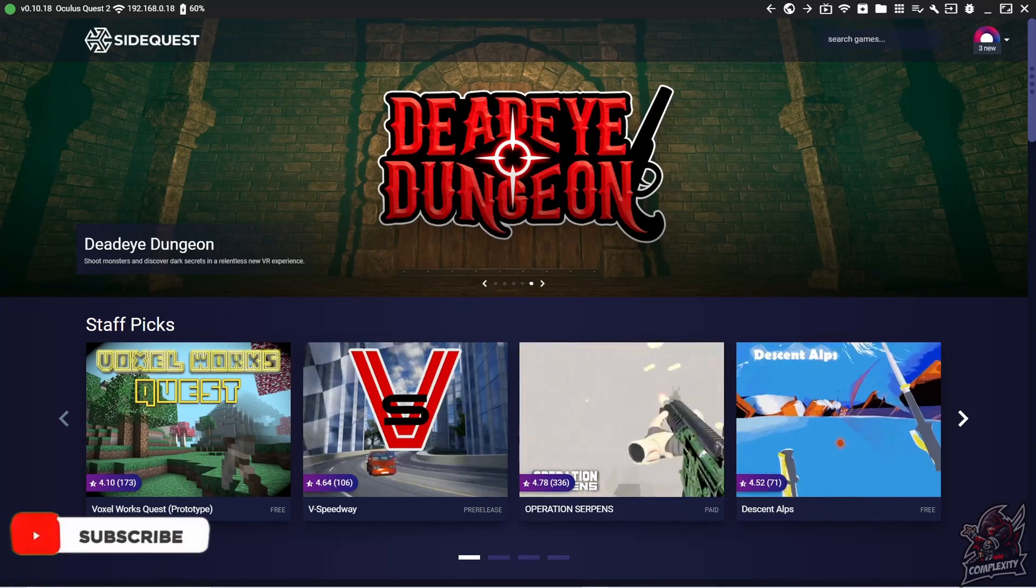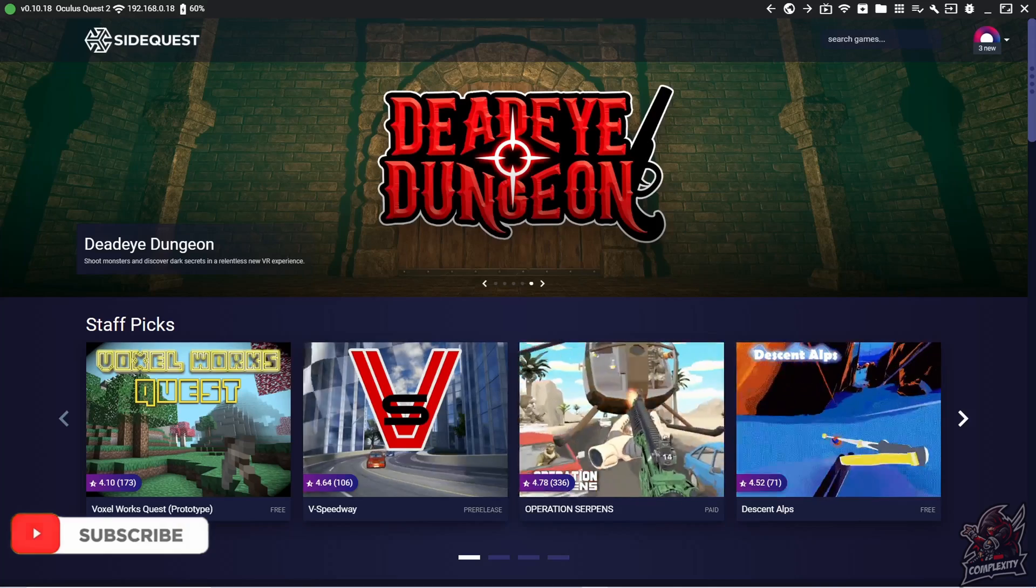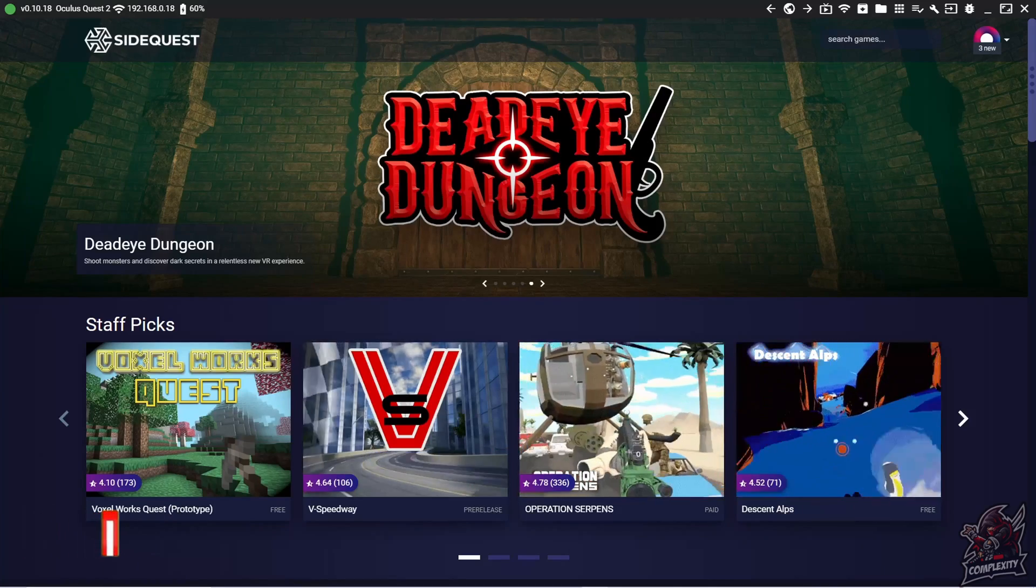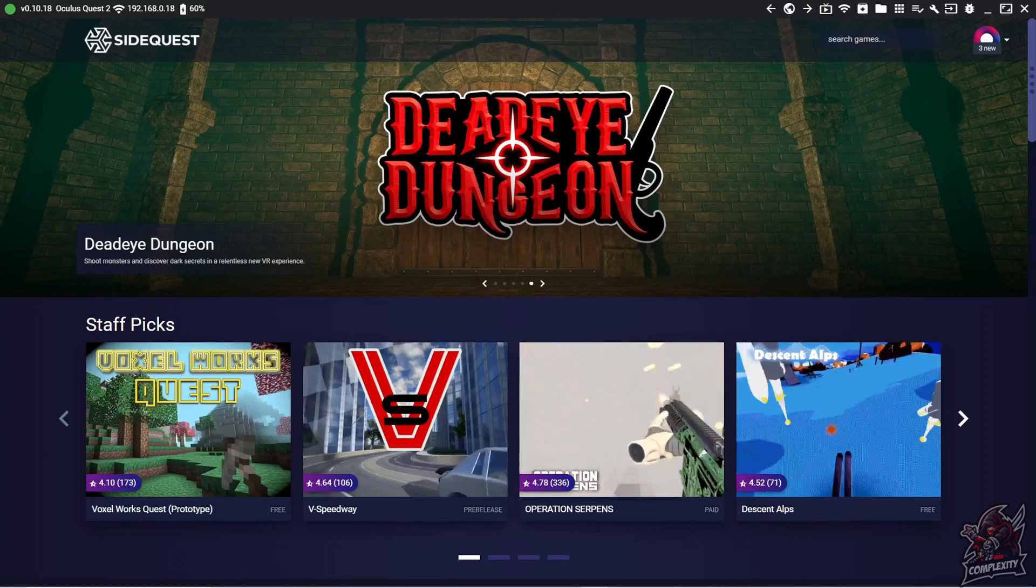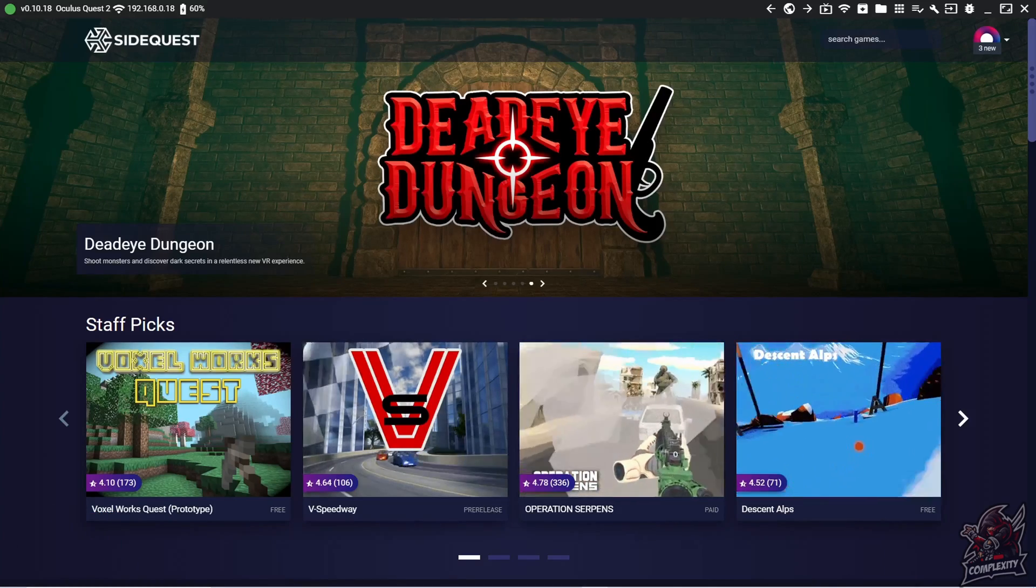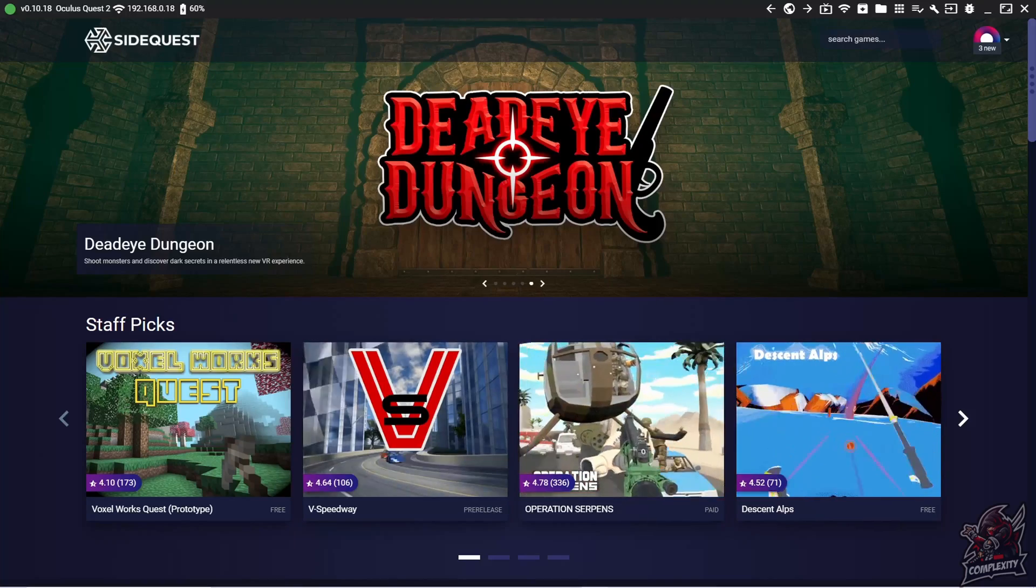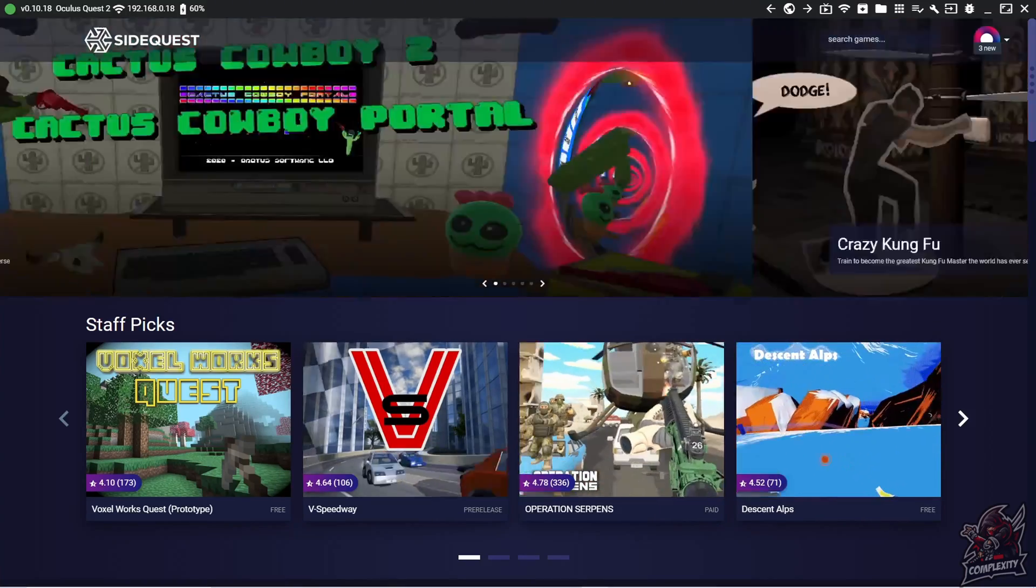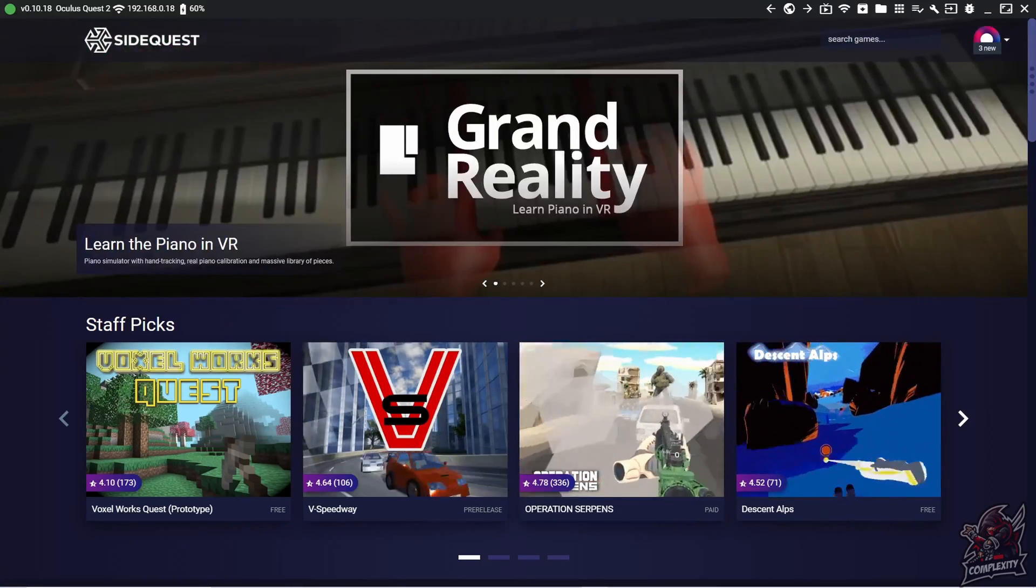You will need to have SideQuest for this tutorial, so if you do not have SideQuest, I do have a full tutorial on my channel showing you how to set up SideQuest for your Oculus Quest 2s and quests. I will link the video in the comment section as well as in the description.